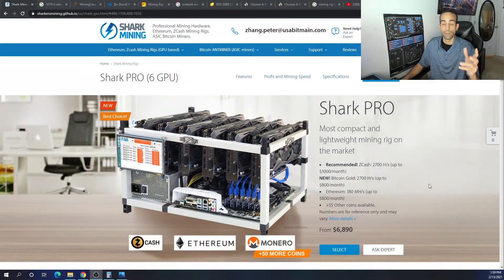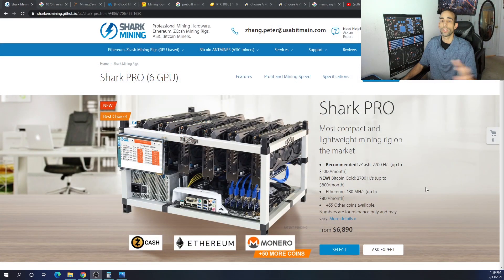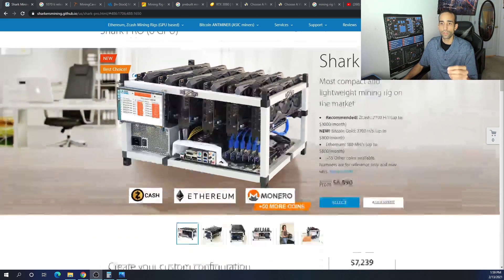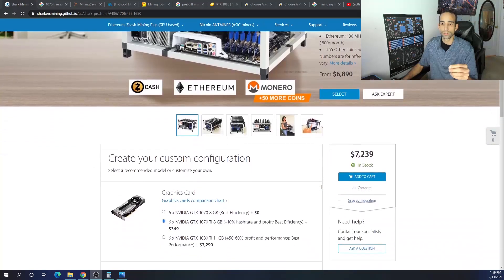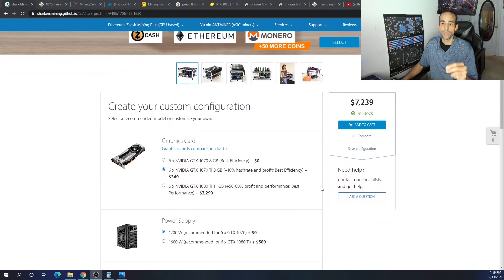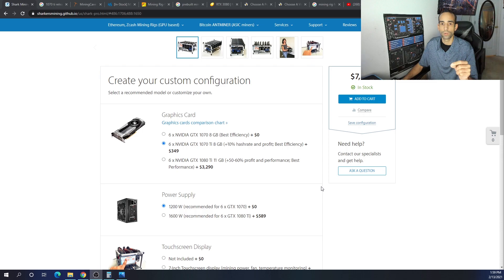However, I urge you to consider it because the experience is one thing, but you can also save some money. For example, and nothing against any of the manufacturers I showcase in today's video, but they are charging almost $7,239 for a six GPU mining rig with the 1070 Ti 8GB.